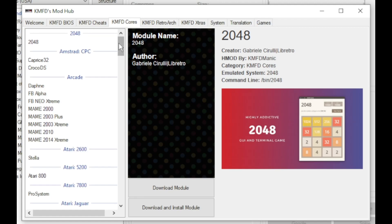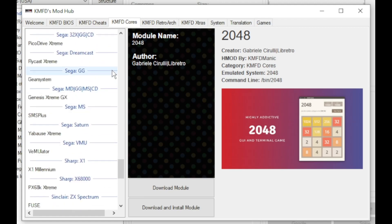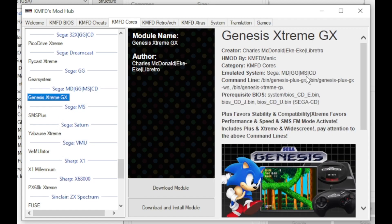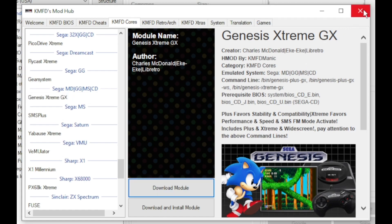Next go to the KMFD cores tab, scroll down till you get to the Sega systems. The SG-1000 won't actually be listed here, but it runs with the core that we're familiar with if you play Sega games. We want Genesis Plus GX. Again it's not listed over here, but this is the core you want. Once again, download module.